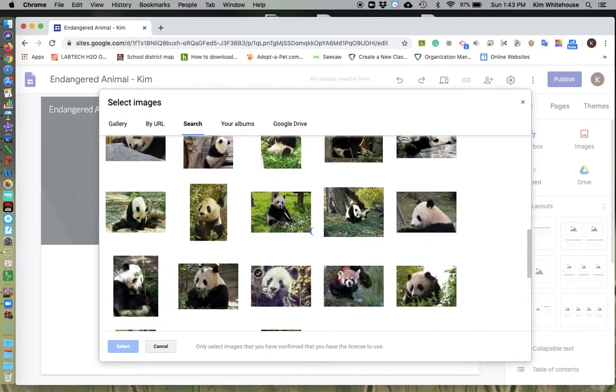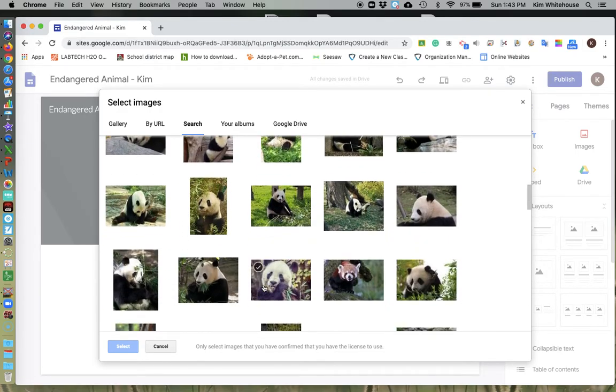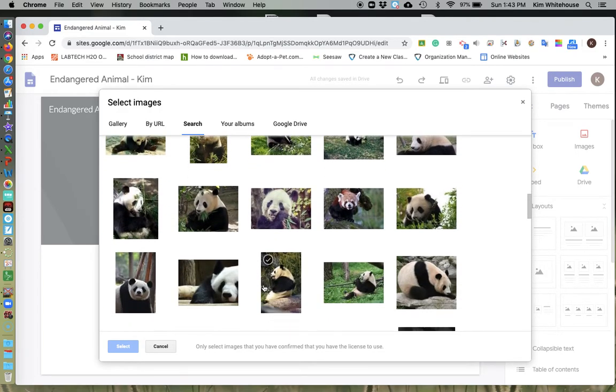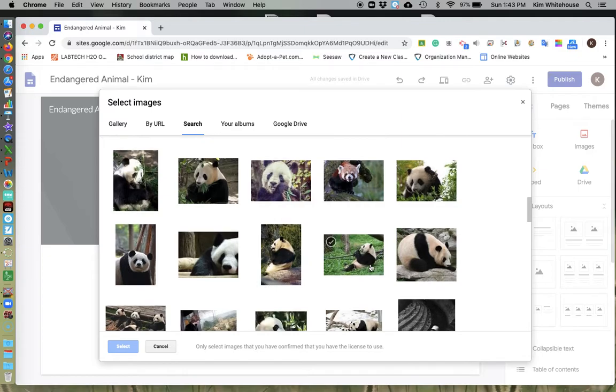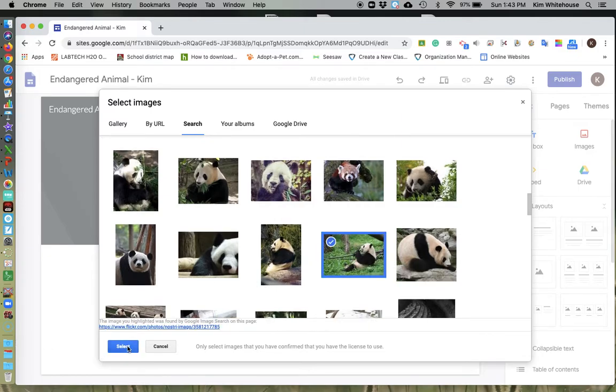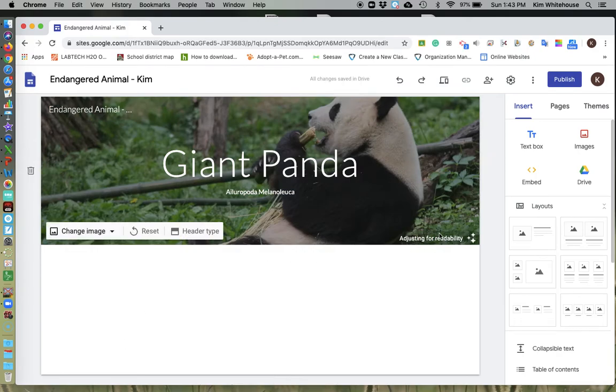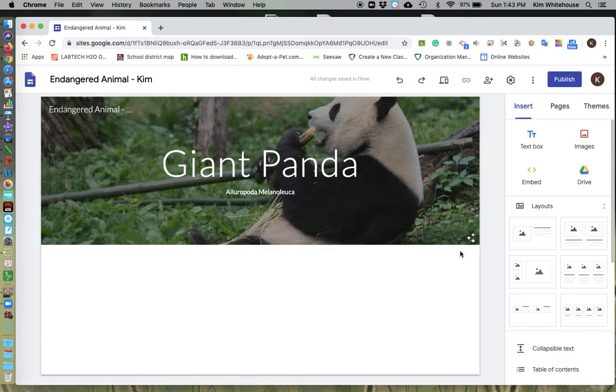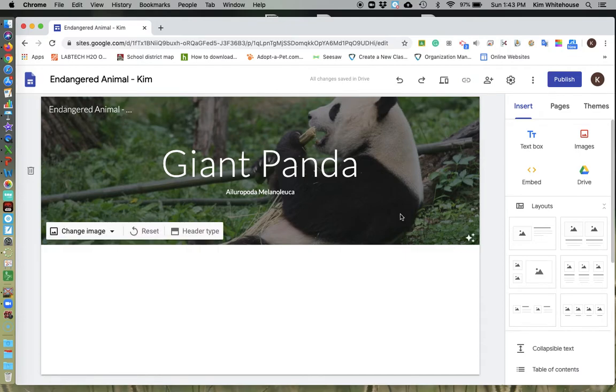You know what? I'm going to choose, I think this one and I'm going to hit select. All right. Now notice it adjusts for readability, which is kind of nice. Makes it so that you can read the font, which is just great. If I don't like that, I could just go to change image and change it to whatever I want.